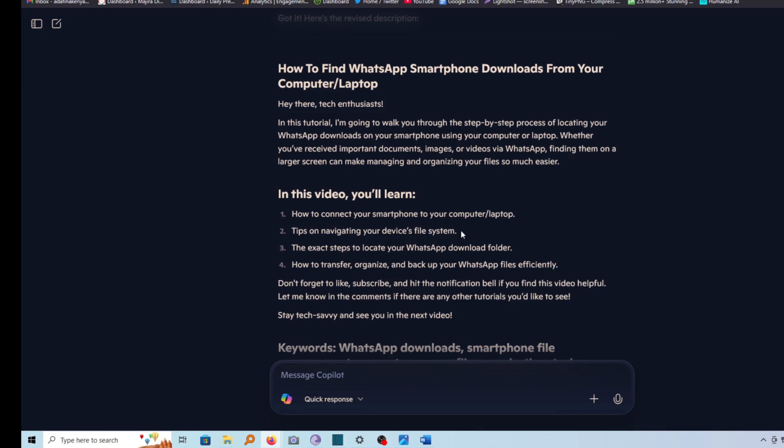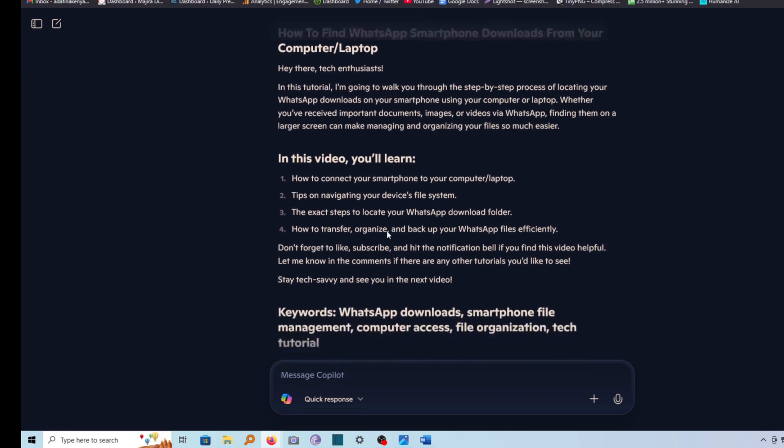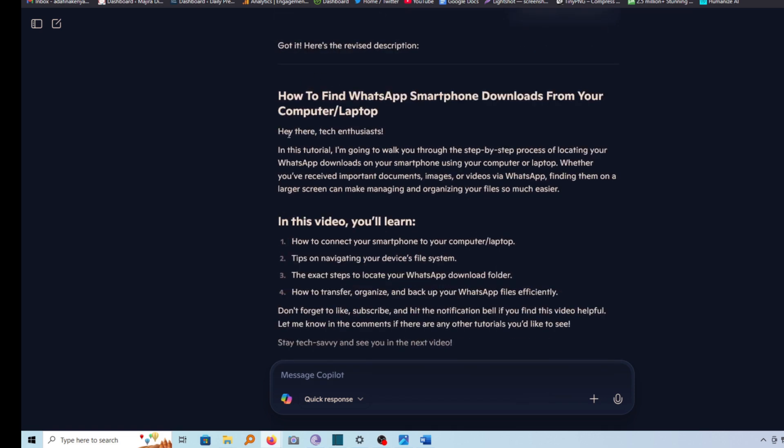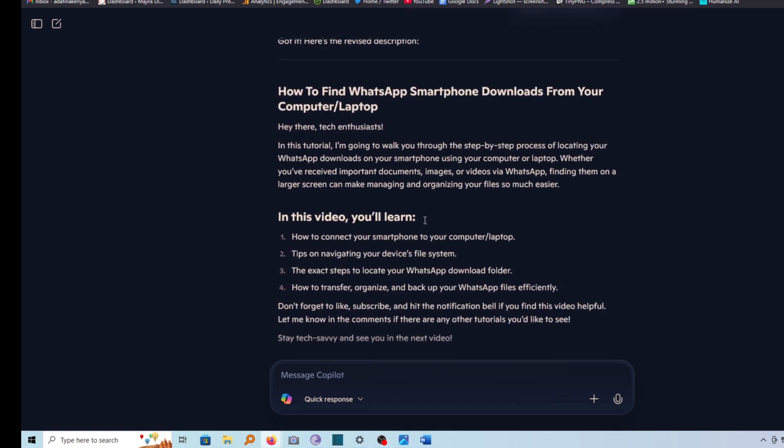In this video, I'm going to show you how you can easily copy and paste your generated document from Microsoft Copilot to a Word document. So I have here a document that I've just generated from Copilot.